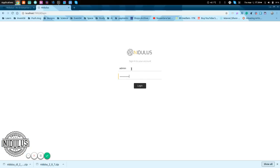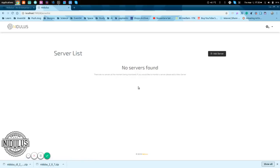And please, whatever you do, do not stay with that password. So, now, welcome to the GUI of the Nidlis platform.